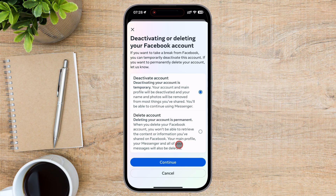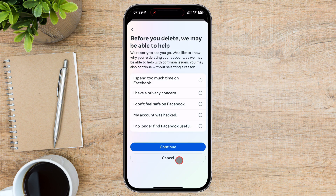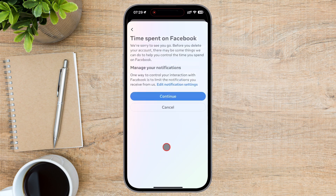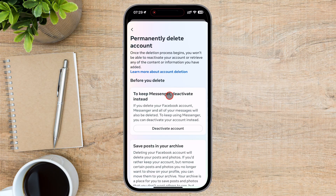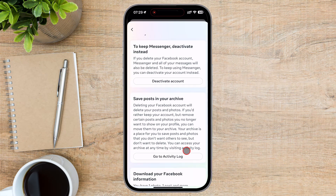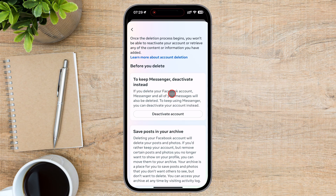Tap on Continue. Facebook will ask you why you're deleting your account. Select a reason from the drop-down menu, scroll down, and tap Continue. On this list, you have multiple options. You can download your data or do other stuff. Just use the option you like. After that, scroll down to the bottom and tap Continue.